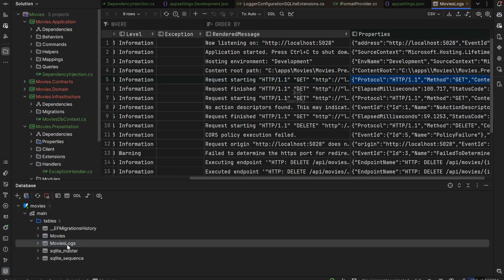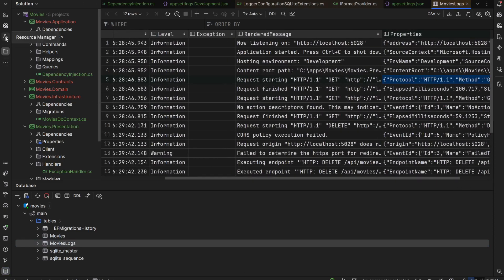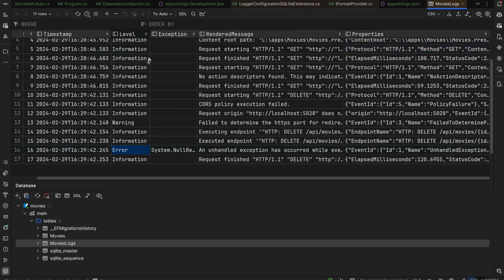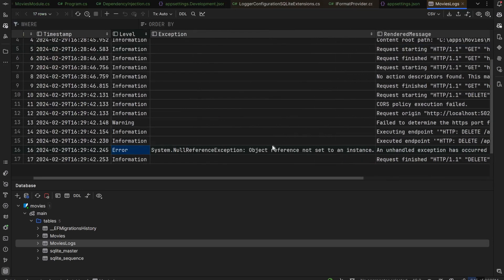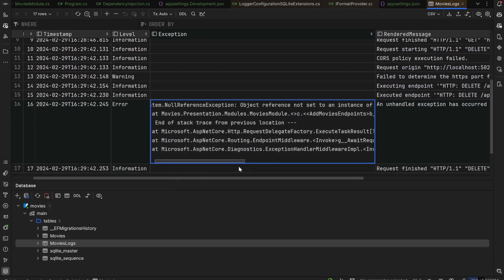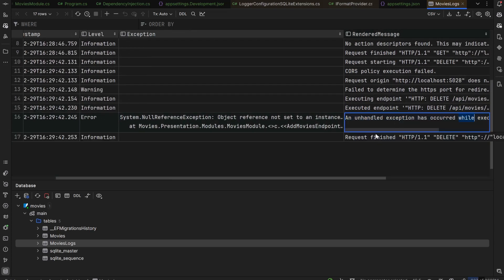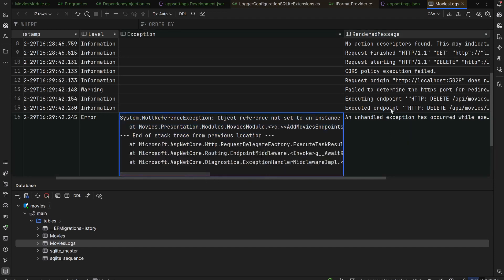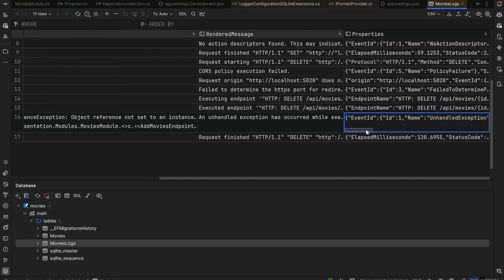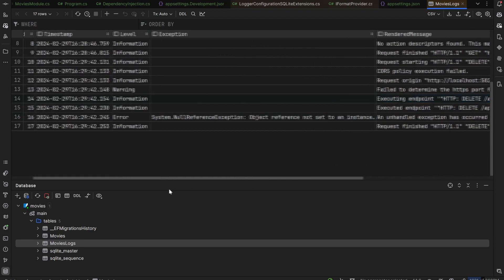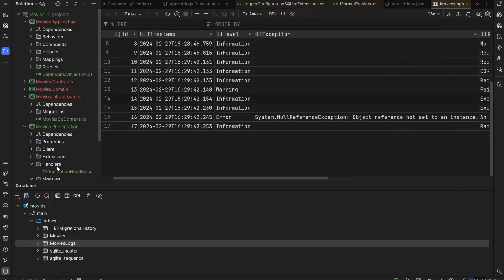Checking the MovieLogs table, we can see the error-level entry with the NullReferenceException and full stack trace. The rendered message is stored, along with the event ID for unhandled exception, the request path, and connection ID — everything is stored properly. If you want to change the minimum log level to only log errors and fatals (not informational or warning logs), just go to the appsettings.json file and change the default level to Error accordingly.